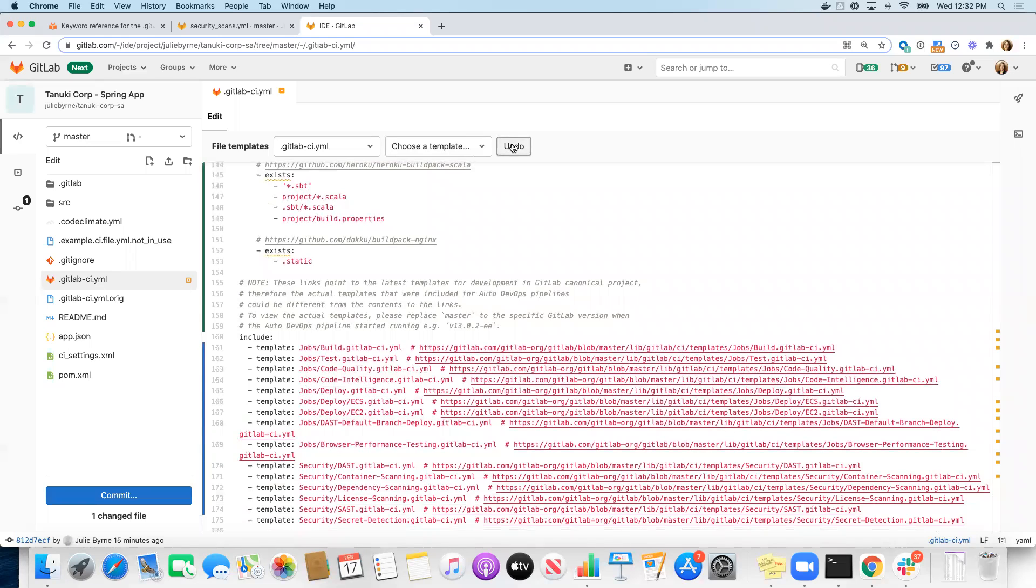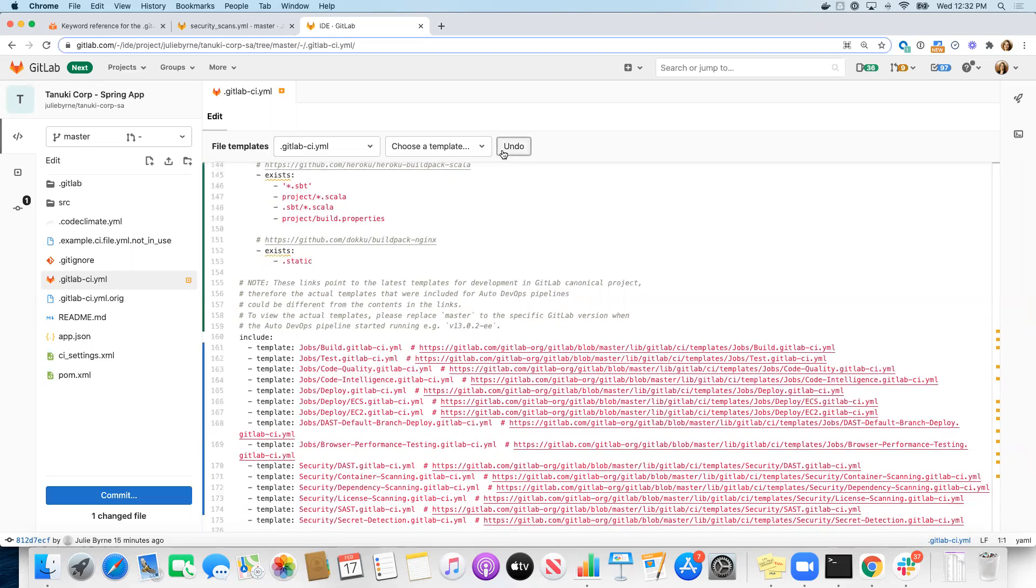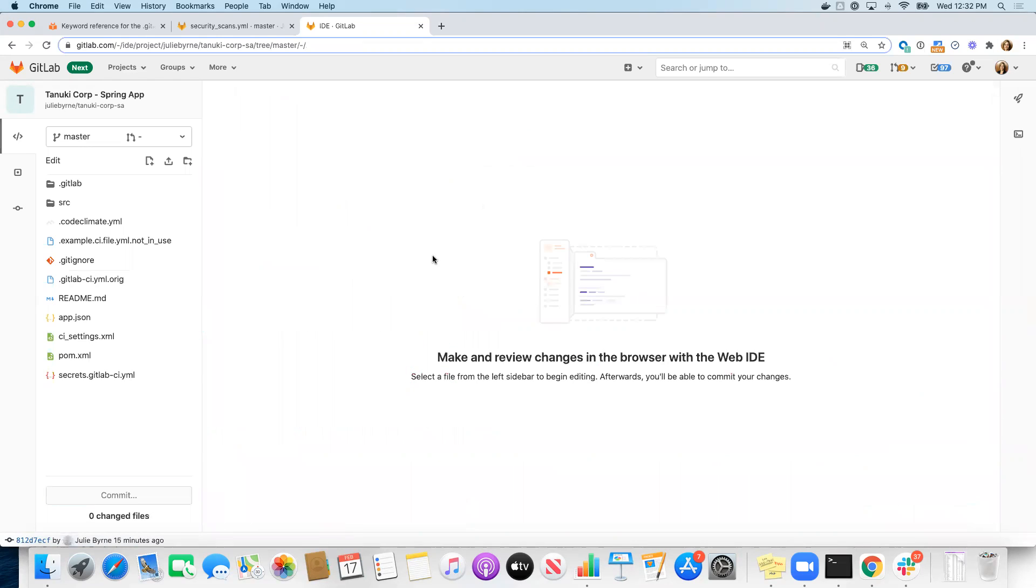So, in our case, I don't want to use the entire template. I've already gotten rid of all the stuff that I don't need from Auto DevOps. So let me just go rename this file again.